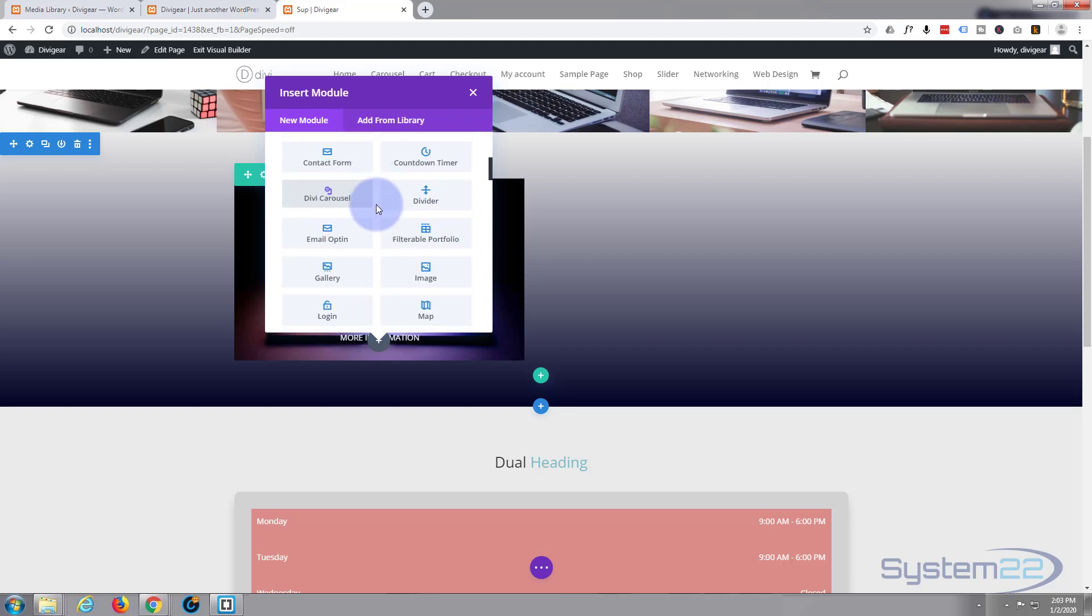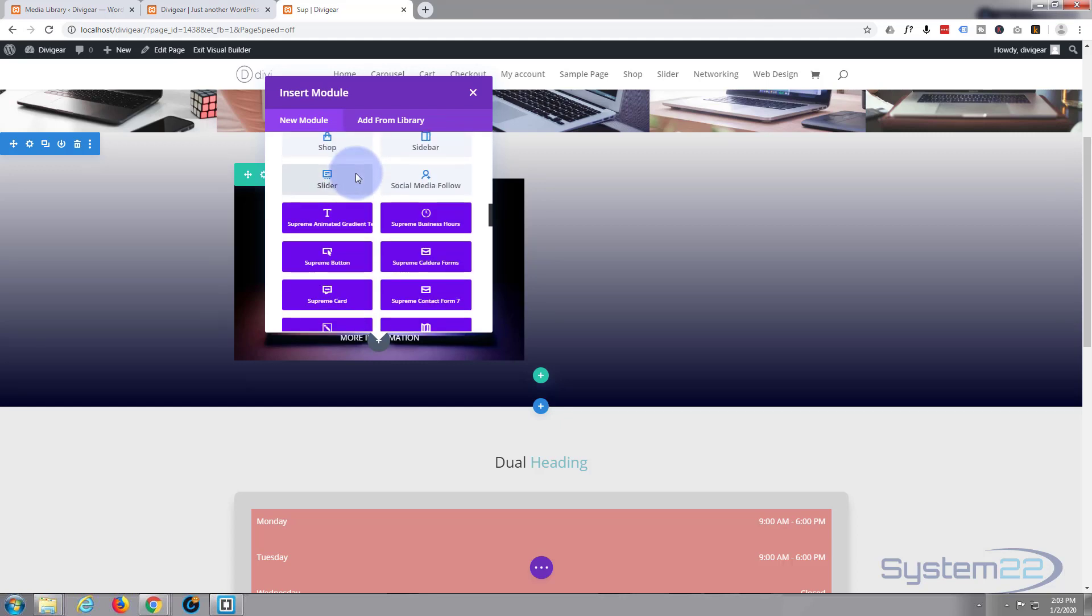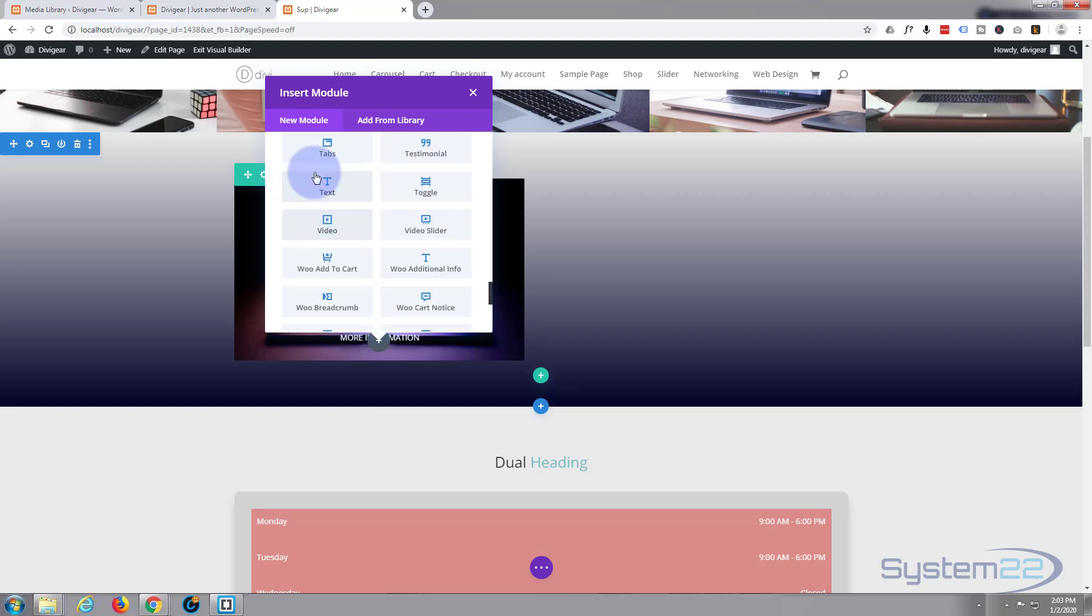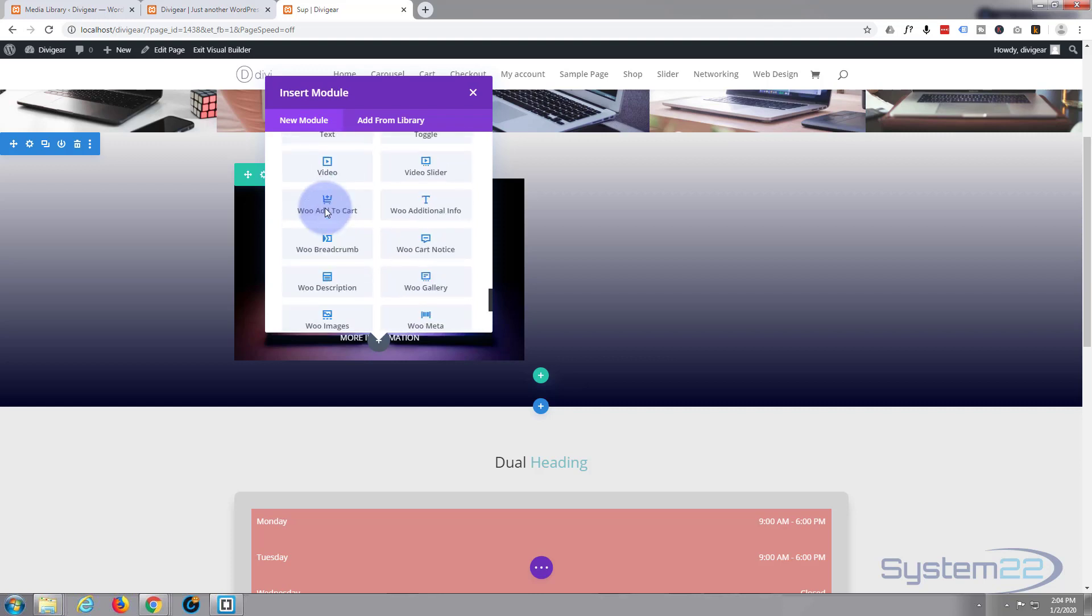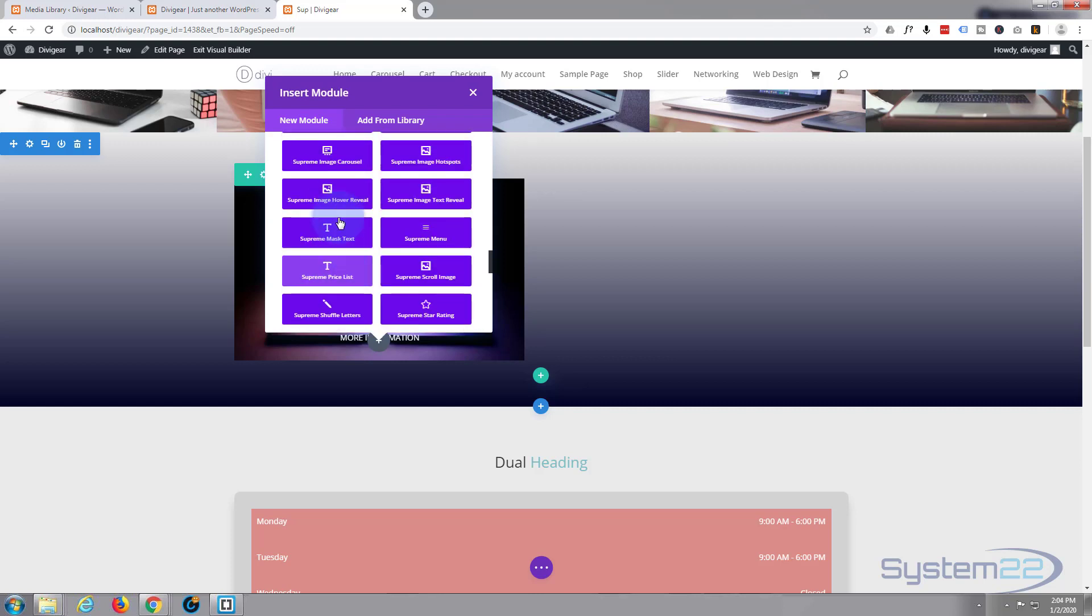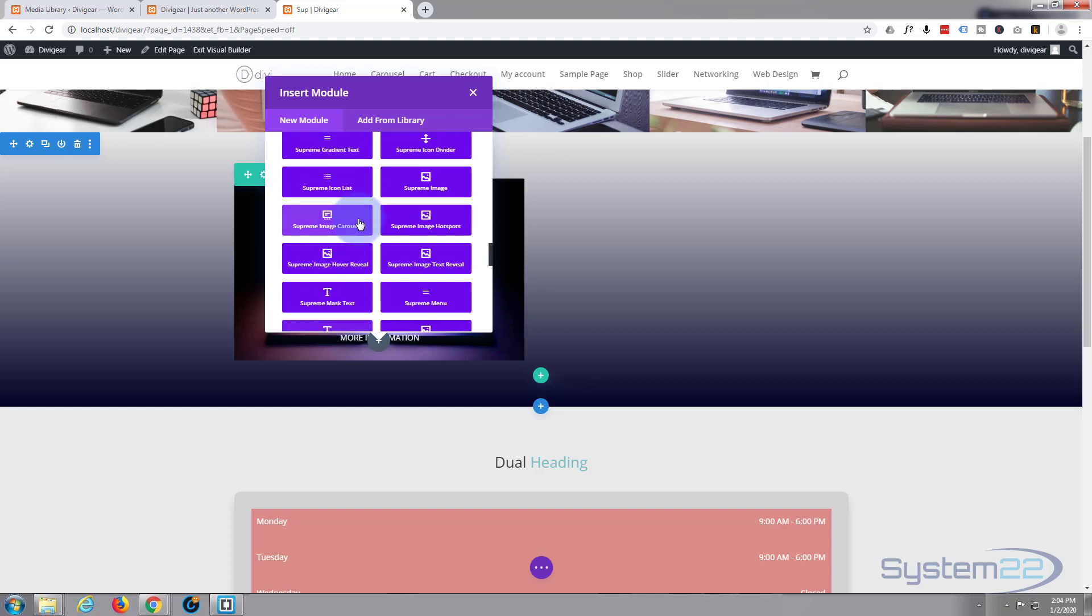By default, Divi comes with all these light gray ones, just about everything to build a site right there. The purple ones are from the Divi Supreme plugin, which is what we'll be working with today. And here's some more that come as standard with Divi. I want one that says image hotspots. There it is, so I'm just going to click on it.